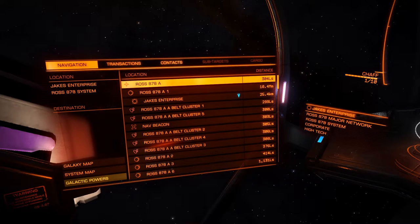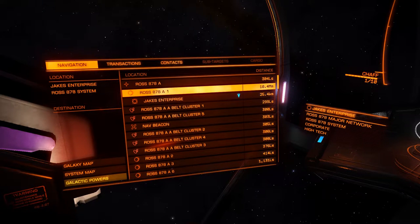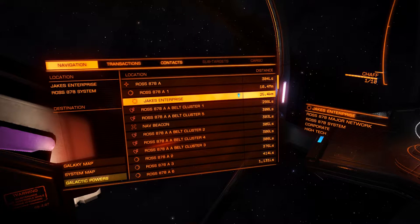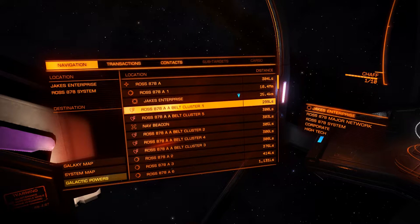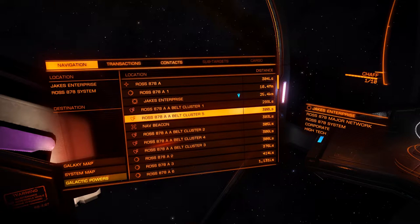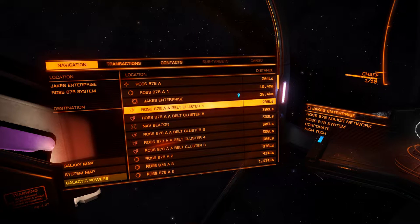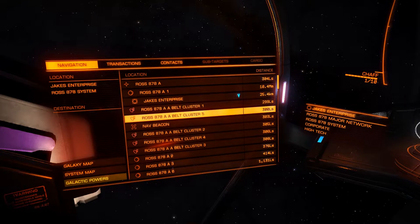Distance is listed on the right. The star is at the top first, then everything else listed by which entities are closest. The station is listed after the planet — I guess that's a subdivision. We're 25 kilometers from the station and 10.4 megameters away. The most common unit of distance in supercruise is light seconds — light would take 299 seconds to get from that belt cluster to my current position. That's the navigation panel.